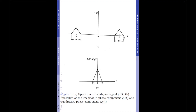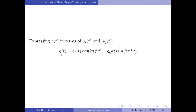Therefore, we can express the band pass signal g(t) in terms of the in-phase component gi(t) and quadrature phase component gq(t) using the equation: g(t) = gi(t)·cos(2πfc·t) − gq(t)·sin(2πfc·t). Now that we have represented the band pass signal in terms of its in-phase and quadrature phase components, let us talk about the generation of gi(t) and gq(t) from g(t).